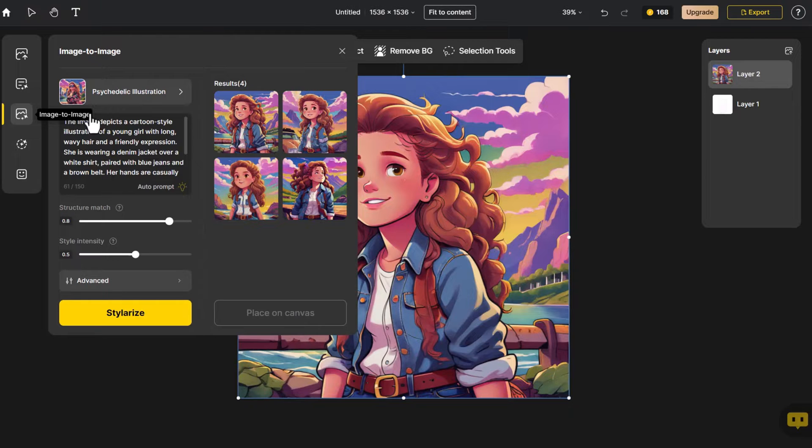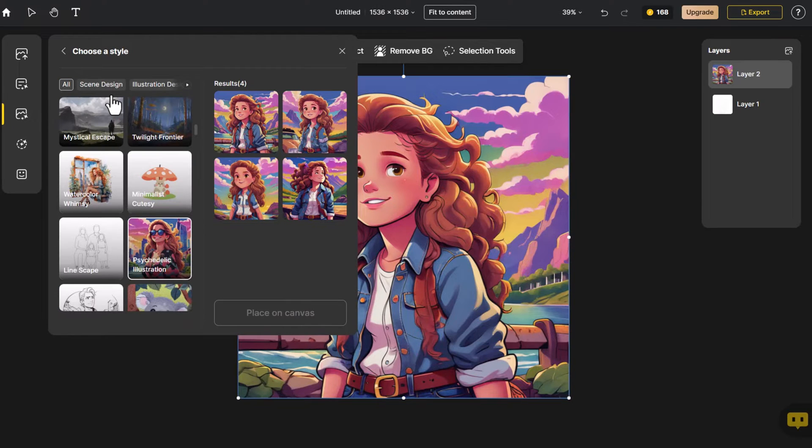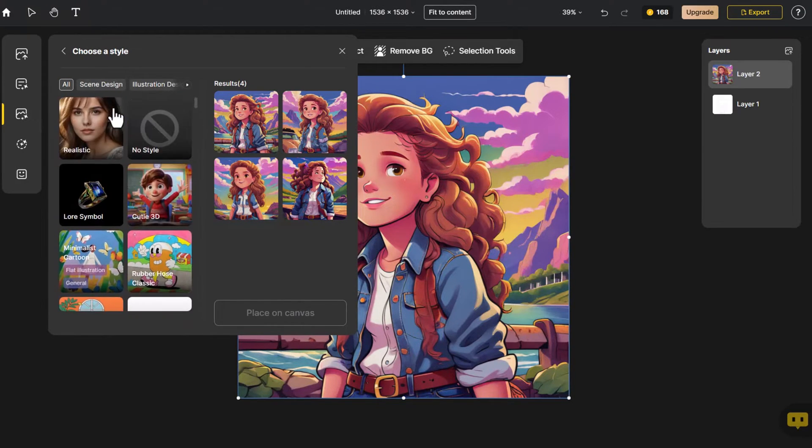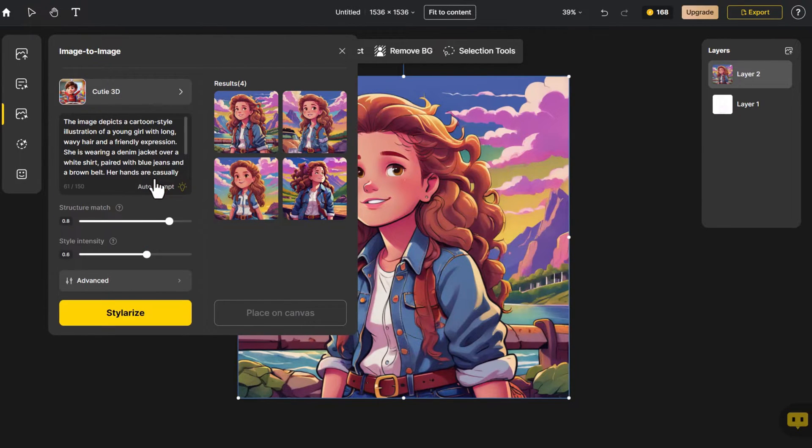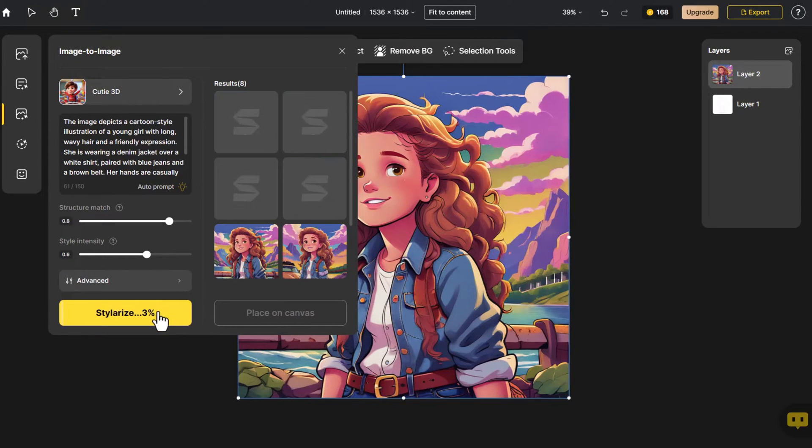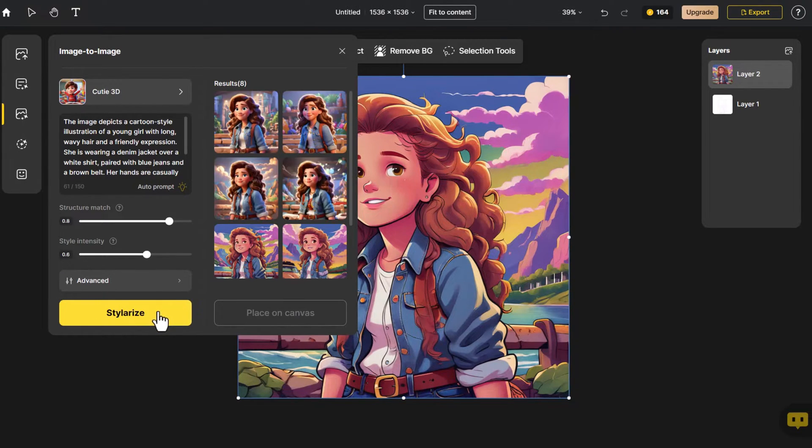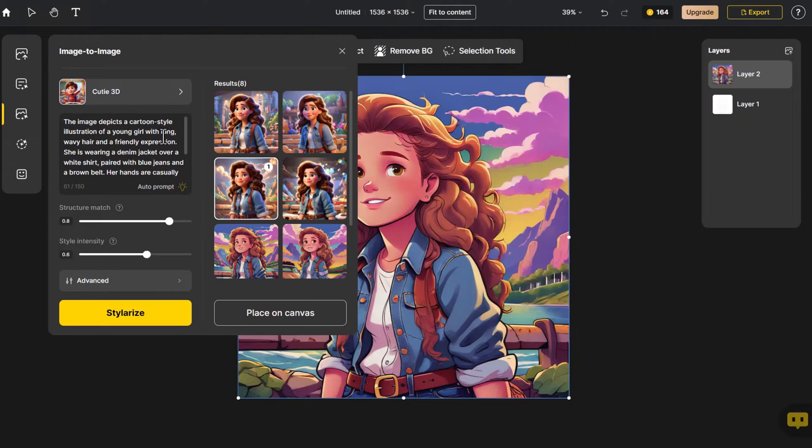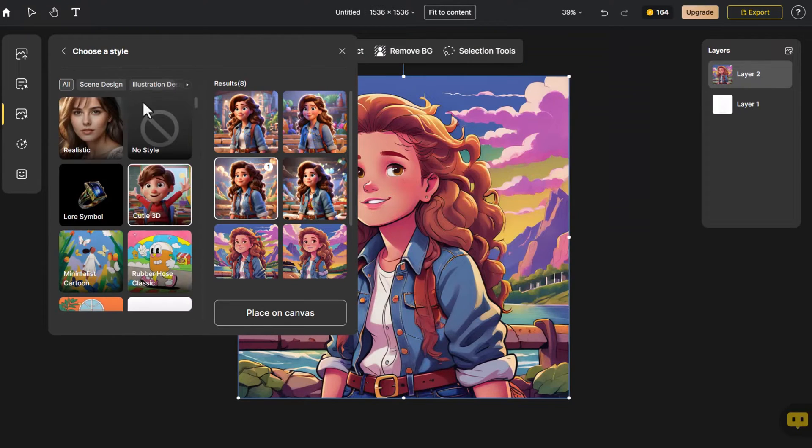We try several styles. This time, we opt for a 3D style. The expression on this one is similar to the previous one, so we choose it.